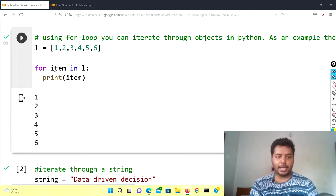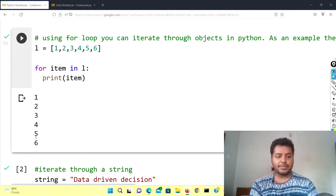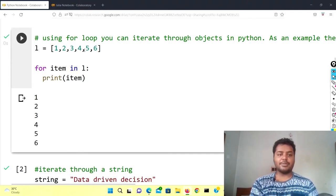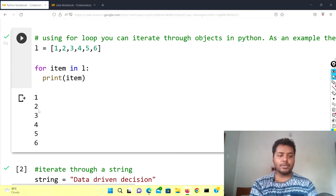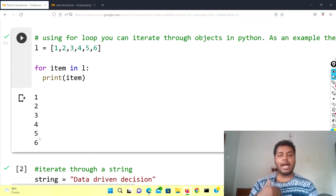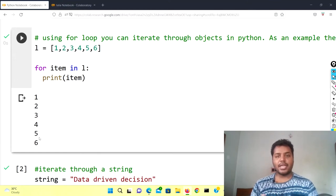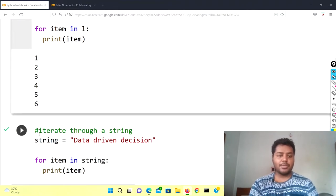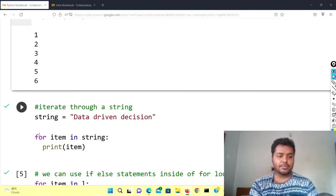If I just run this cell you can see the output. Item is every element — one, two, three, four, five, six. In this way it goes through every element in the list L and gives you the output: one, two, three, four, five, six. You can iterate using the for loop in any list or array, and even in a string also.